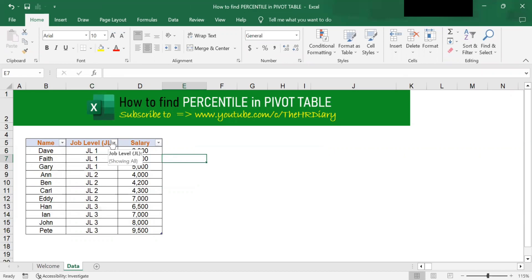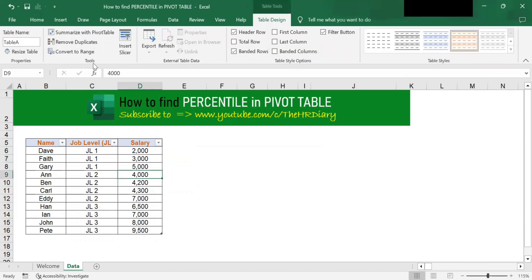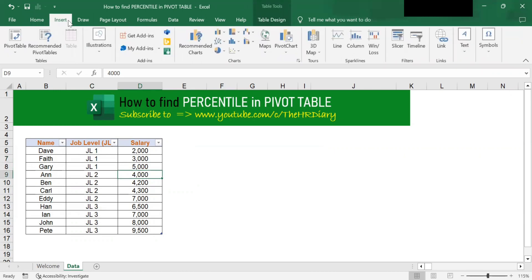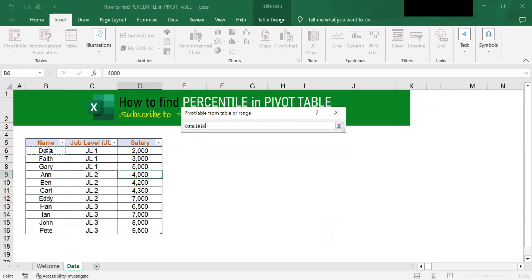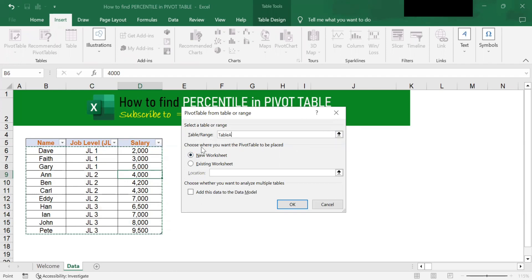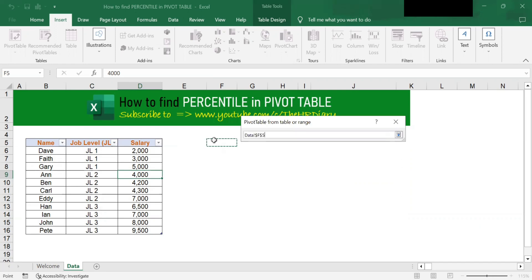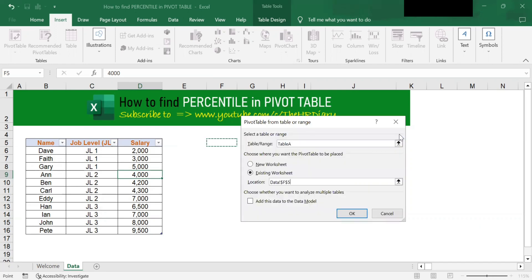Next, let's see how to create a pivot table. To create a pivot table, go to Insert and click on Pivot Table. In the 'Select a table or range' field, click onto this and select your data excluding the header. Choose where you want the pivot table to be placed — you can put it into a new sheet or an existing sheet. I want to put it into the existing sheet. Remember to check 'Add this data to the Data Model' and click OK.